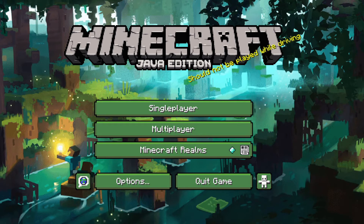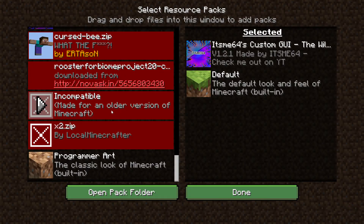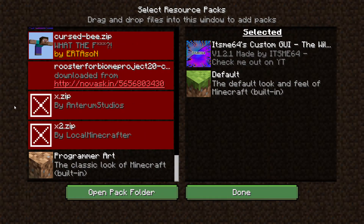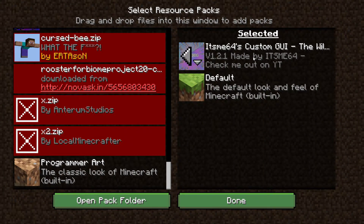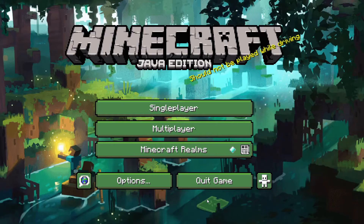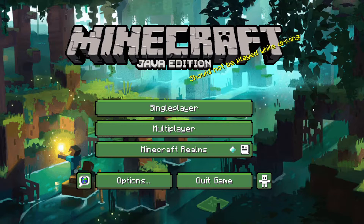Whenever a new Minecraft update comes out, all your previous packs become incompatible. As you can see over here, when I hover over these, they are all incompatible as they are made for an older version of Minecraft. However, this pack over here — the one that I am using for my custom GUI — is working, and that is because I have ported it from Minecraft 1.18 to Minecraft 1.19. And that is exactly what I'm going to be showing you how to do in today's video.